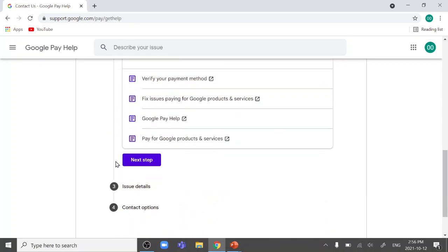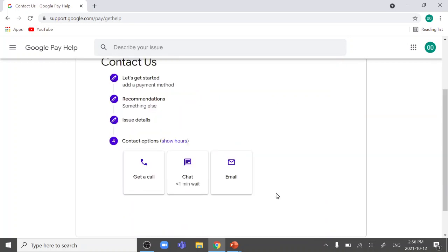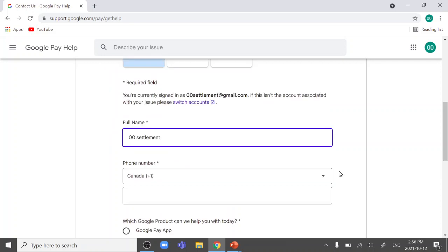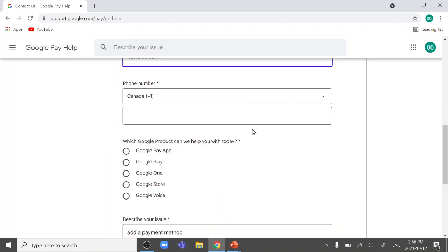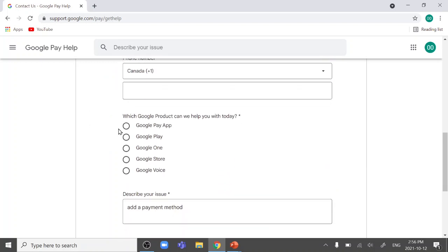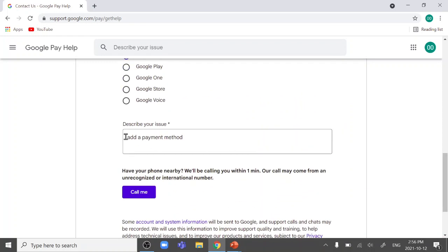Then click next step. It comes up with three contact options. Get a call, chat, or email. Personally, I prefer get a call. Because it is easier for you to address the issue. And get any help from them directly through the phone. So click, click get a call. It comes to your account name. And put your phone number. And click Google Pay App. And describe your issue. You can say error code or add a payment method. And click call me.